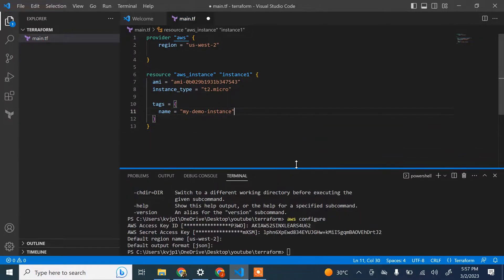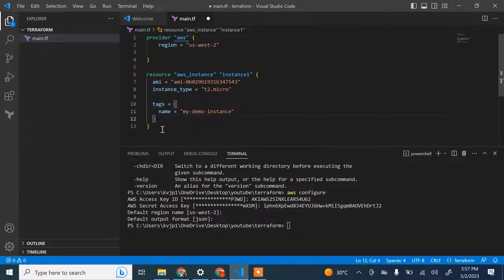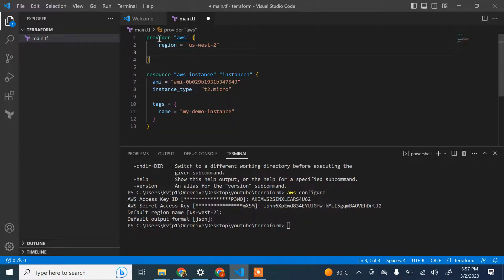This is a simple example: first define the provider, then define the resource. There are many other aspects to writing Terraform code like variables, but I'm not going to cover all of that in this video. We're creating a resource of type aws_instance with the specified AMI, instance type T2 micro, and name 'my-demo-instance'.